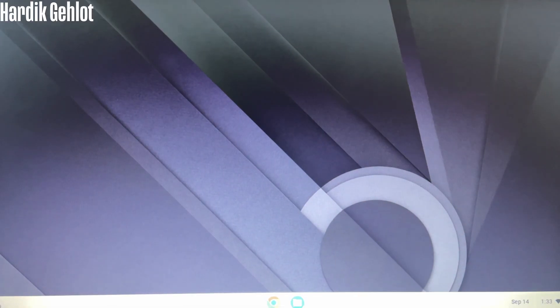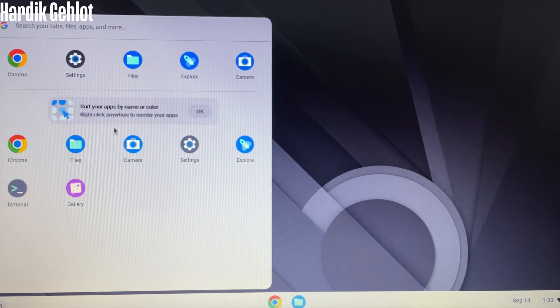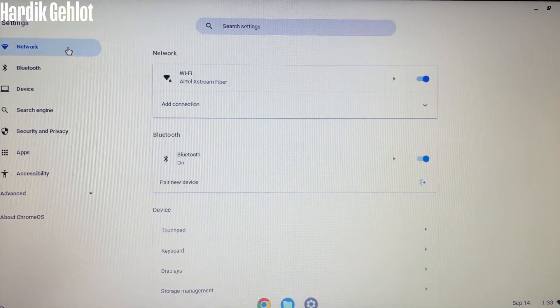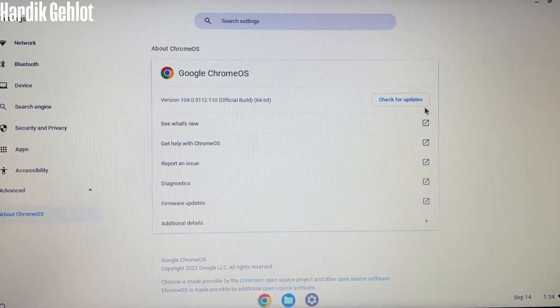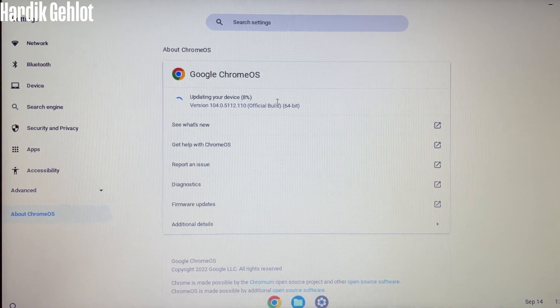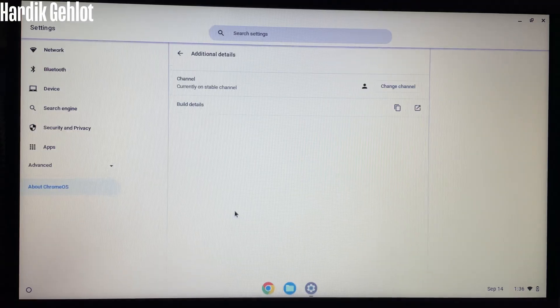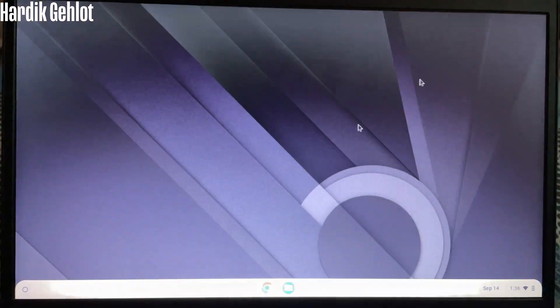This is the desktop of Chrome OS Flex. In bottom left, we have some Google Apps. Settings are just same as in Chrome OS. Let's check for updates. And there is an update. Now we have the latest version.